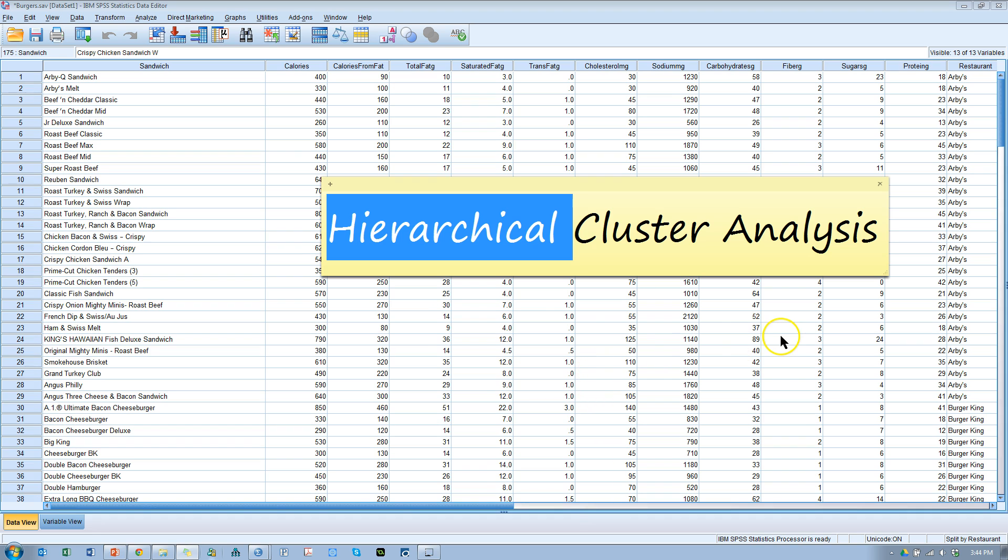So there are a few different types of cluster analysis. There's hierarchical, and then there's non-hierarchical, which would be like k-means, which I'll make a video on shortly. And then there's the two-step approach, which I've already made several videos on, and that is a combination of both hierarchical and non-hierarchical. In this video, I'm going to show you a hierarchical approach.